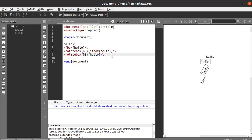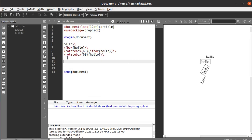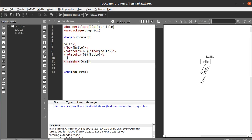Next we will see about a box with a defined particular width. For defining a box with a particular width and size, we need to use the command called \framebox. In this command, we define the length of the box — let's say five centimeters — and in the second argument we define the alignment: whether it is center, right, or left aligned. Let's say center first.